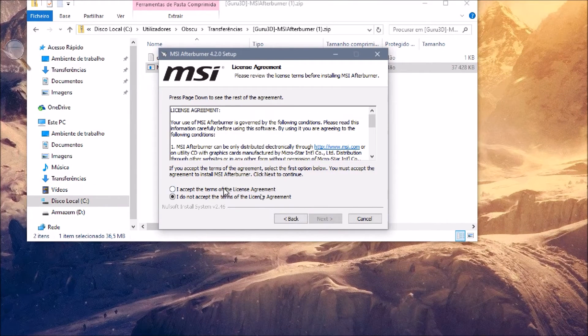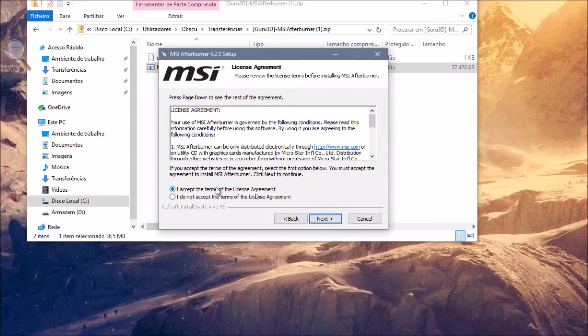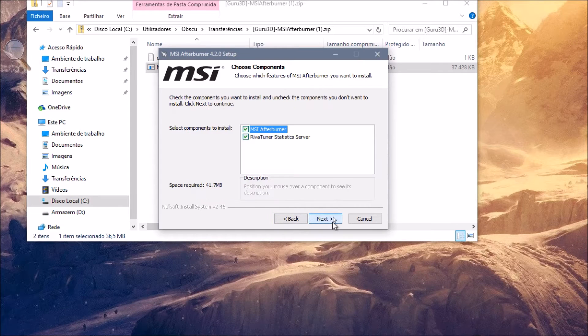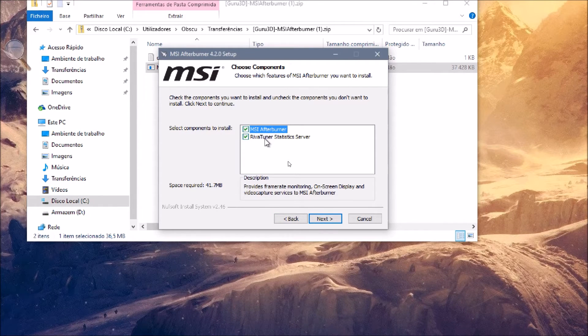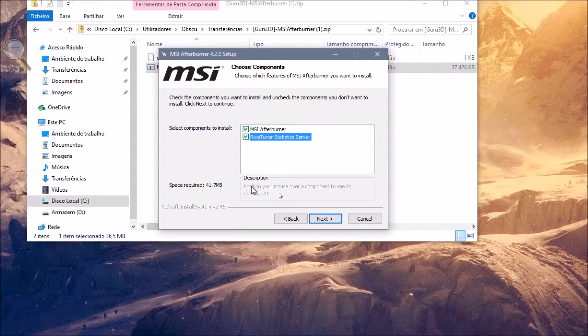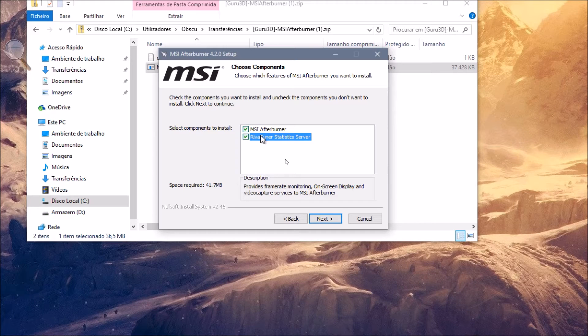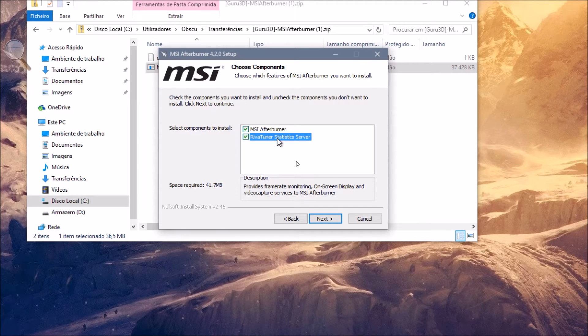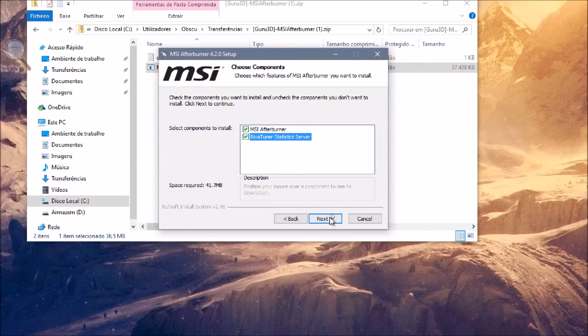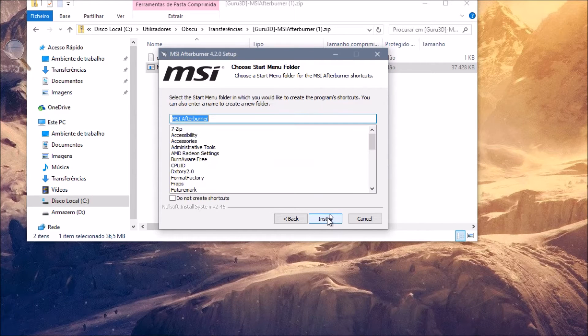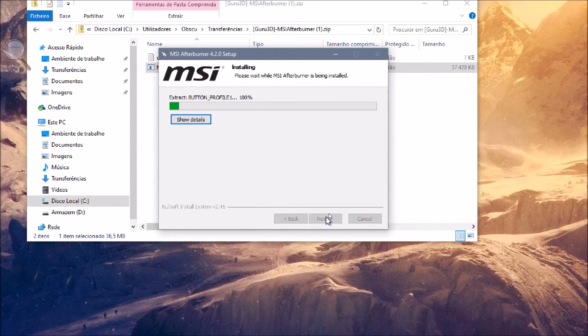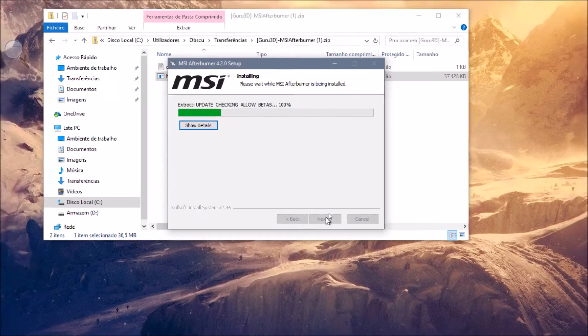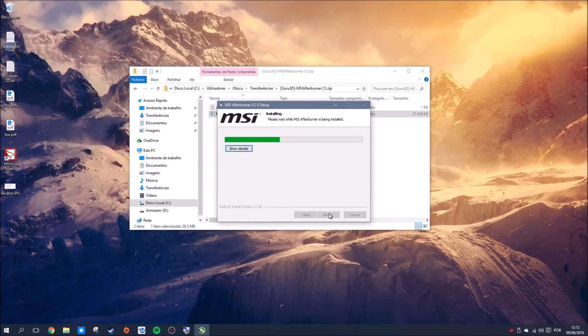Accept the terms. There are two options here: MSI Afterburner and RivaTuner Statistics Server. As you can read, RivaTuner Statistics Server is necessary for the overlay, recording, and many other features, so I recommend installing both of them. The installation will complete quickly.